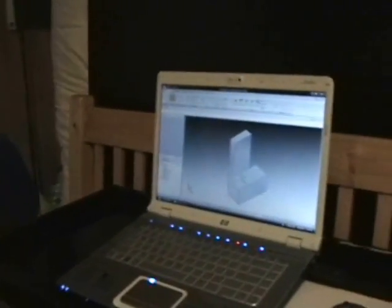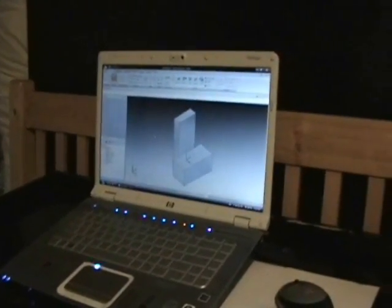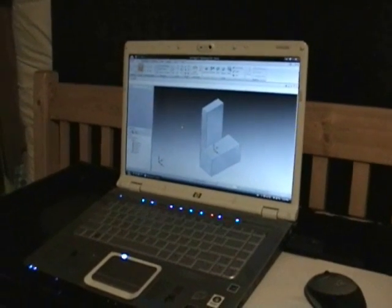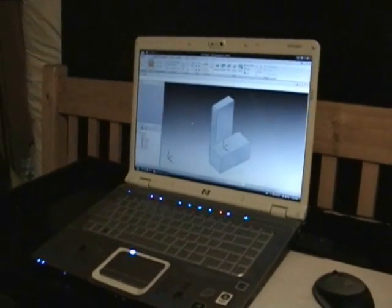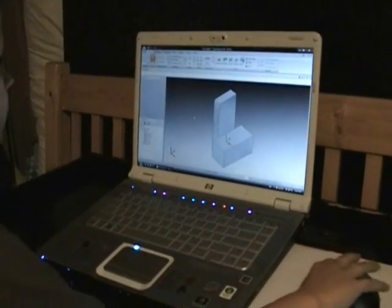This is our top secret laboratory and Connor is working on Solid Edge with Synchronous Technology. He's going to modify this shape.